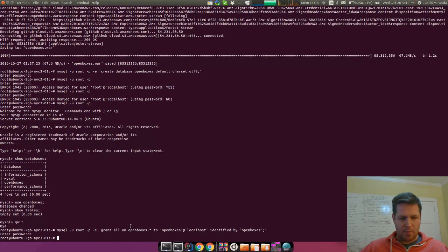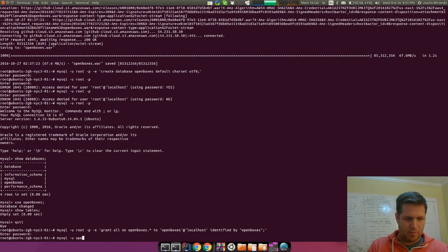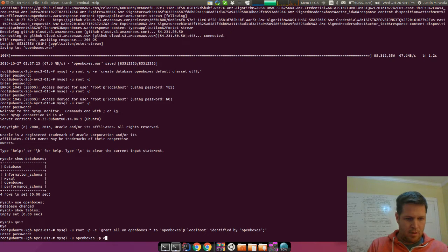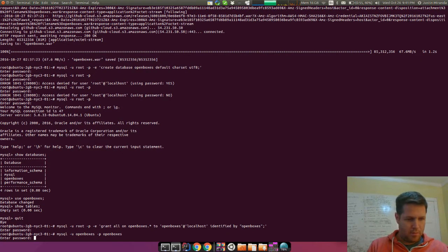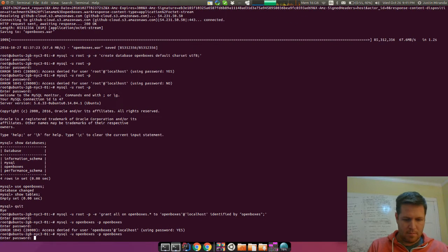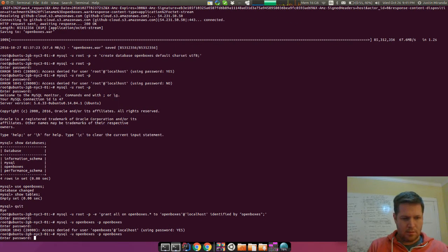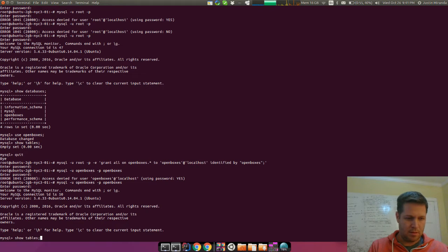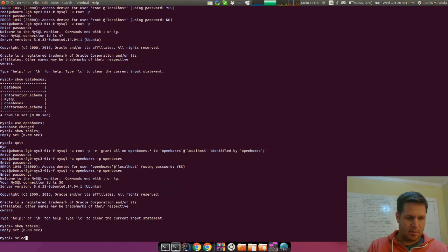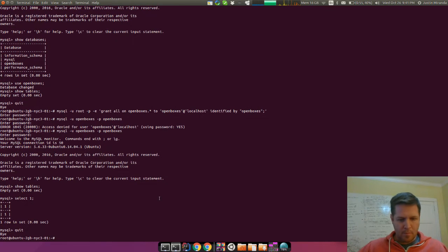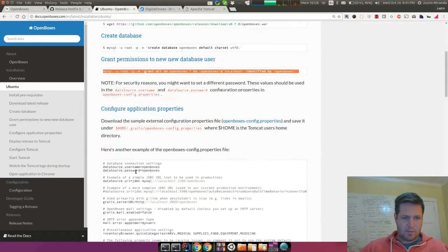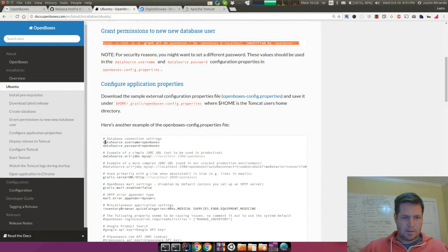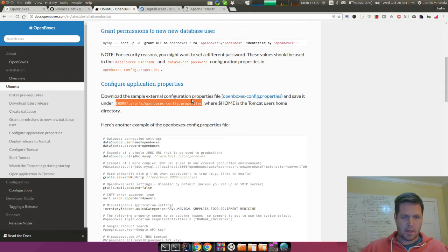So now we actually can log in as OpenBoxes user with password OpenBoxes. Now we're in. So we can show tables, select one.